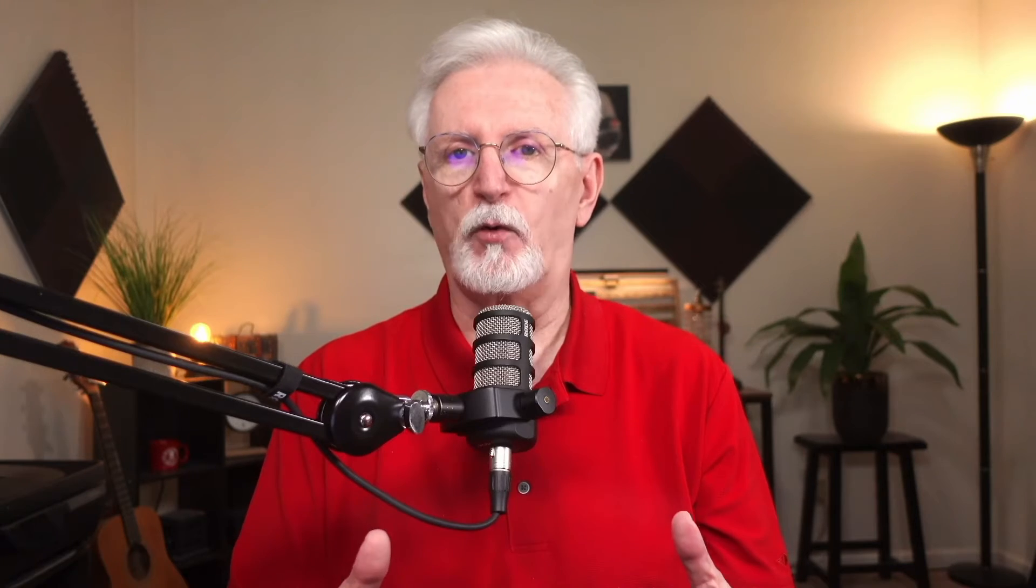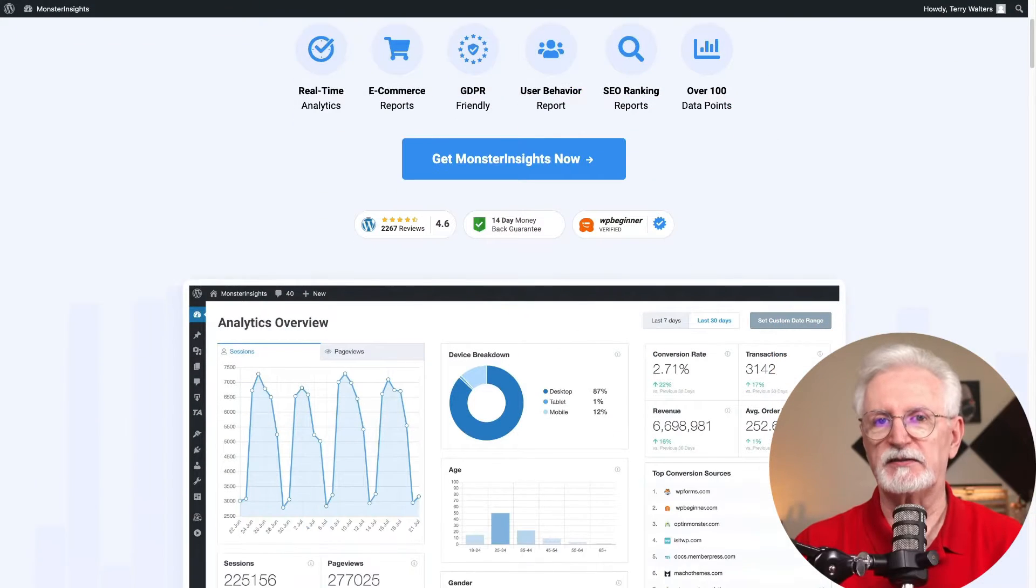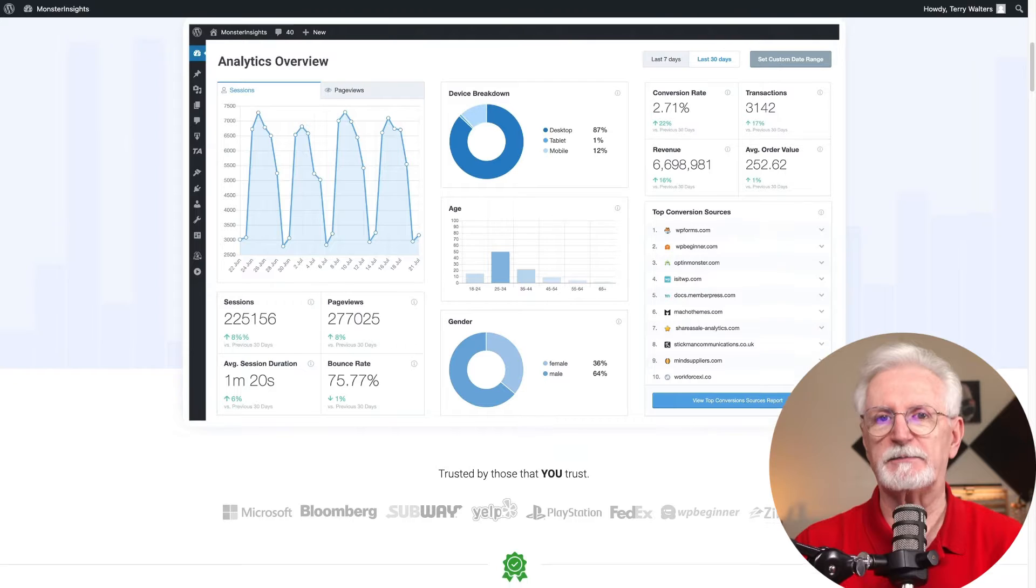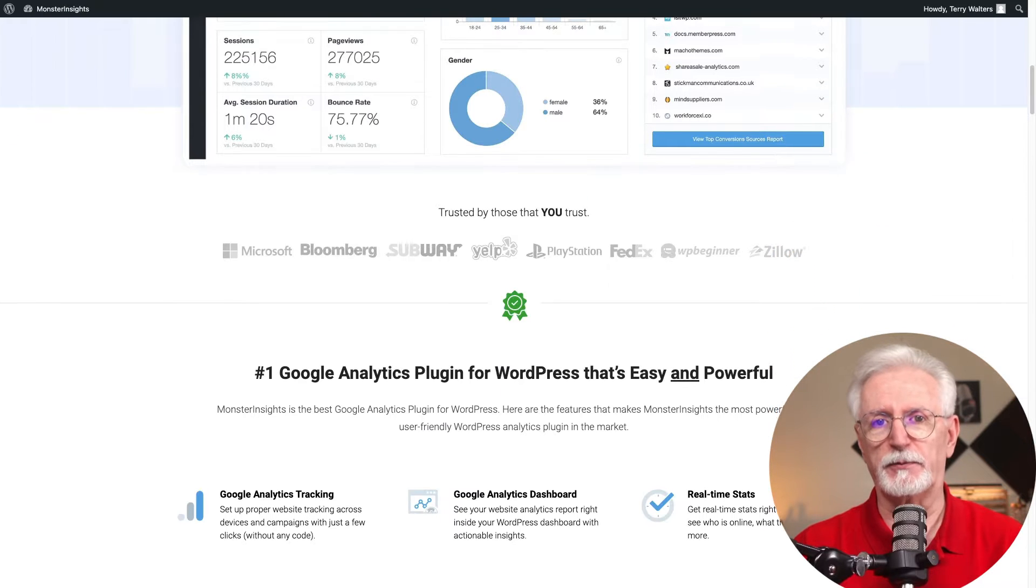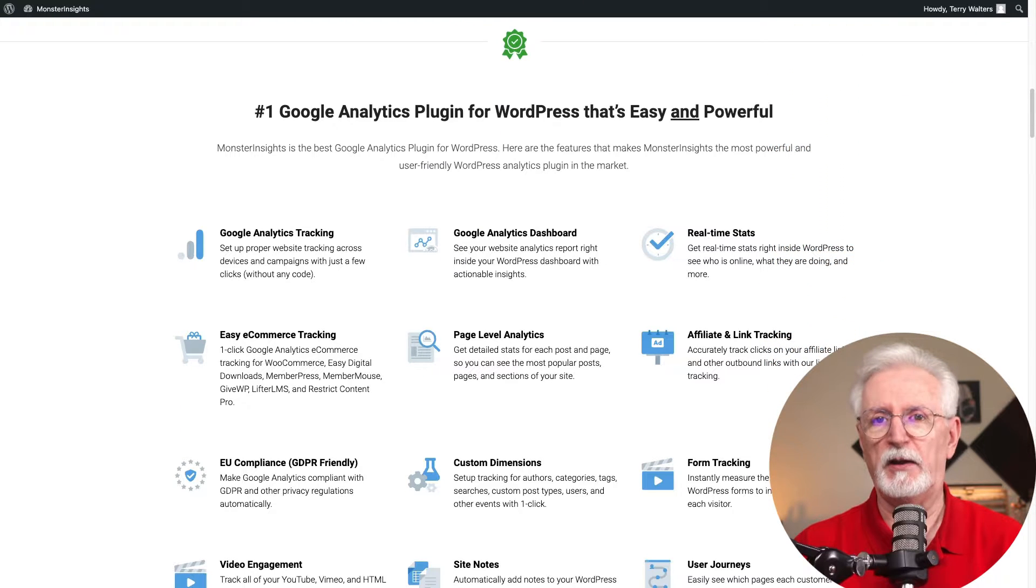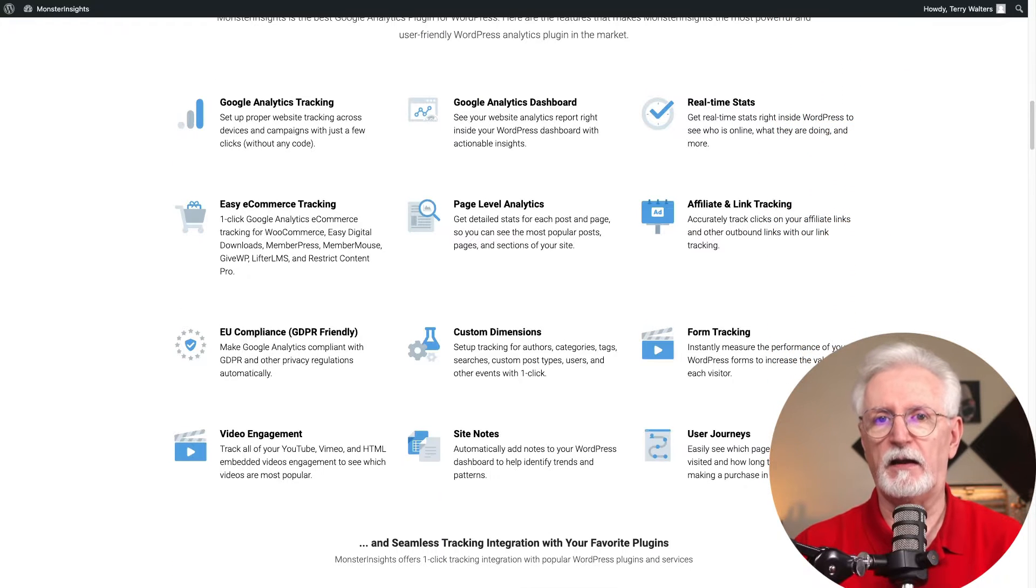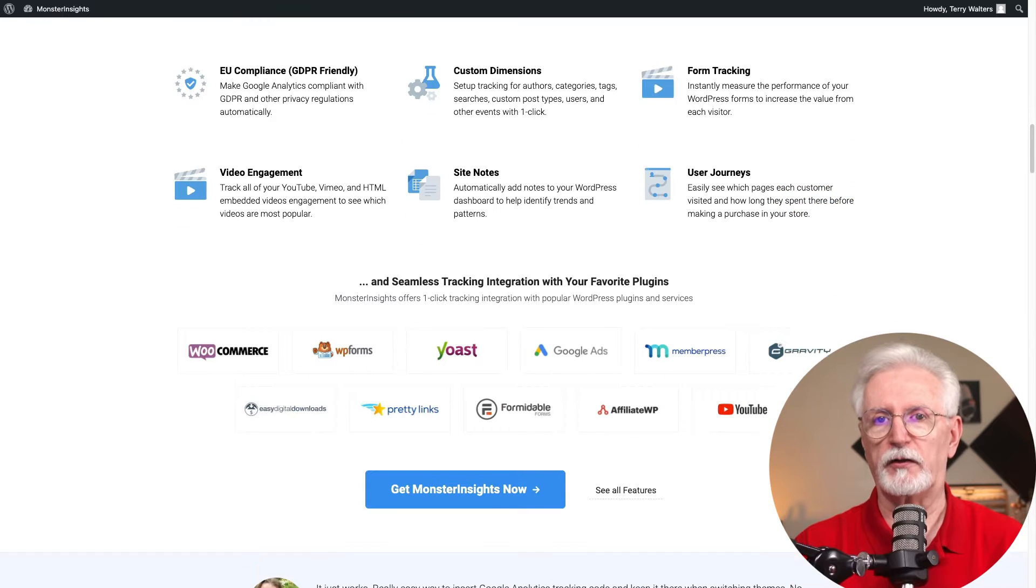Okay, the easiest way to set up your Analytics dashboard is by using a plugin like MonsterInsights. This is one of the top Google Analytics plugins for WordPress. It makes it super simple to get advanced tracking set up without any complicated technical work on your end.